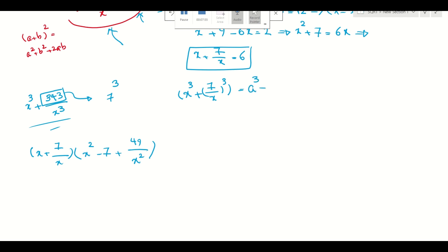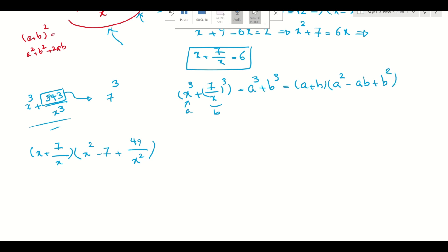Using the identity a³ + b³ = (a+b)(a²−ab+b²), we get (x + 7/x) times (x² − 7 + 49/x²). Instead of negative ab I wrote negative 7. We already found x + 7/x = 6 and x² + 49/x² = 22, so this section is 6 times (22 minus 7) = 6 times 15 = 90.